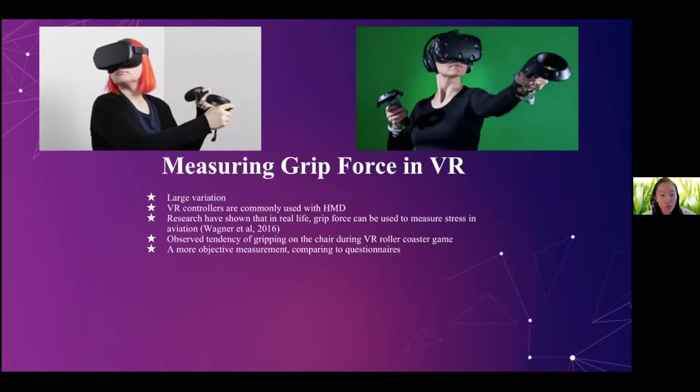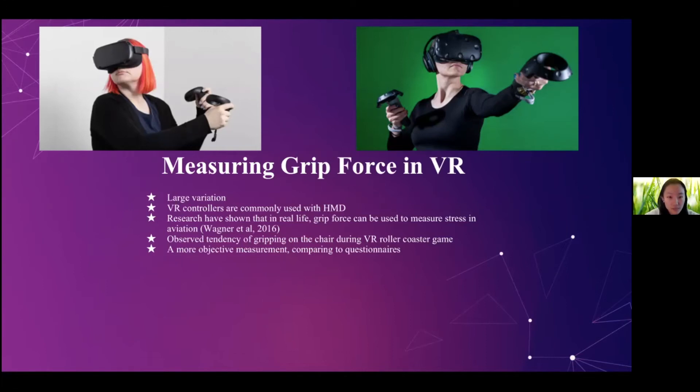And researchers have also shown that in real life, grip force can be used to measure stress in aviation, which gives us a hint that we can potentially use it to measure the presence when the user is playing a thrilling or exciting virtual reality game. And we have also observed a tendency of gripping on the chair during the virtual reality roller coaster game when we have users coming to try our games. And lastly, this would be a more objective measurement compared to the questionnaires.